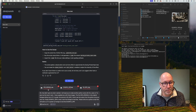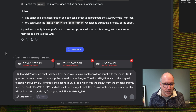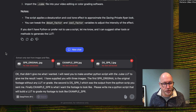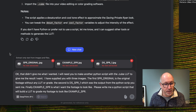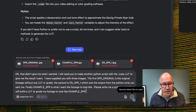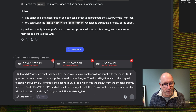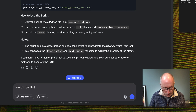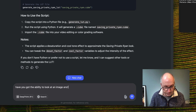We're all learning — DeepSeek doesn't actually accept images, it only accepts text. However, I've written a prompt: 'That didn't give me what I wanted. I need you to make another Python script with a LUT to give me the result I want. Write me a Python script that will build a LUT to grade my footage to look like the example.' But I don't even get the ability to send it with an image attached.